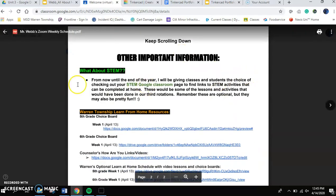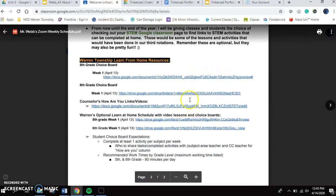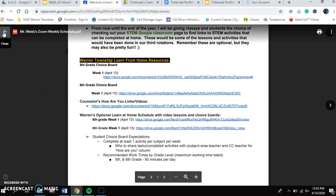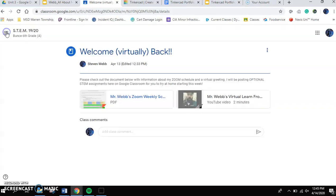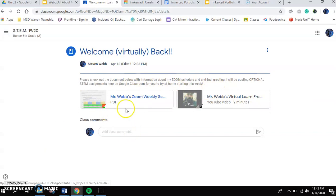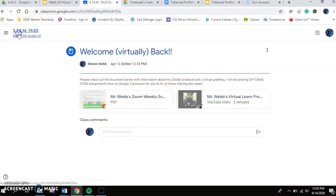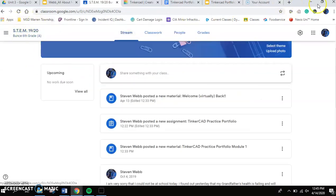As you scroll down a little bit farther, I've got some information about what STEM is going to look like. And then I've got the links that you could use to do your learn from home activities for your other classes as well. Here's the video. If you didn't click to open this, you've got the video link here as well.